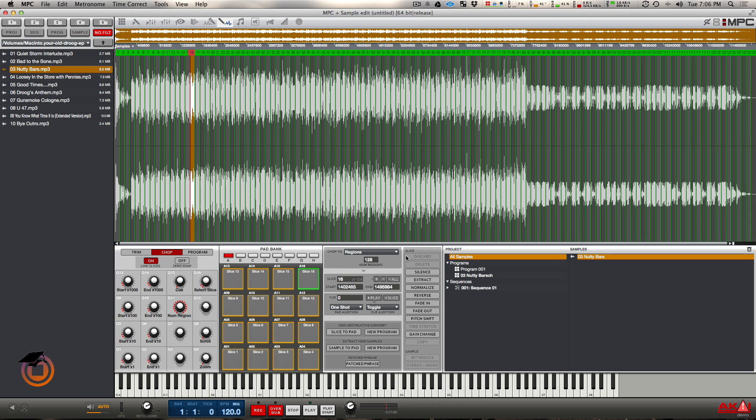Now, prior to the MPC Renaissance coming out, I was a Machine user. I used Machine exclusively for a year and I used nothing else. I liked it, I made some of my best beats on Machine. But this was one thing that absolutely just killed the vibe for me in Machine. A lot of times when I was chopping up samples, you just simply can't do this in Machine.